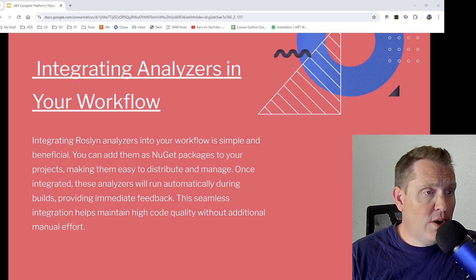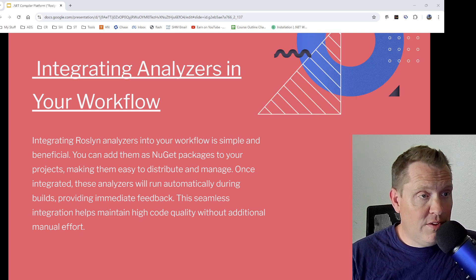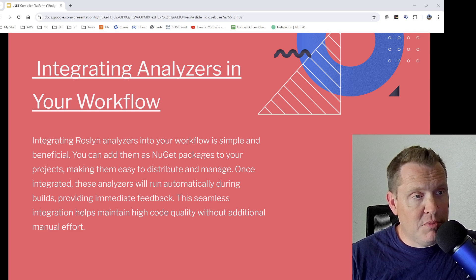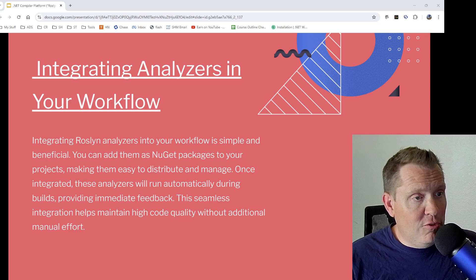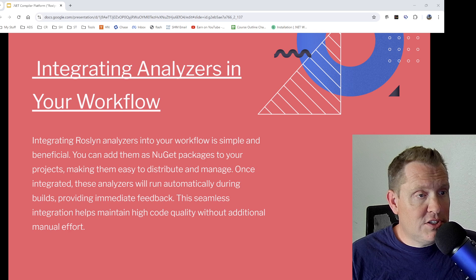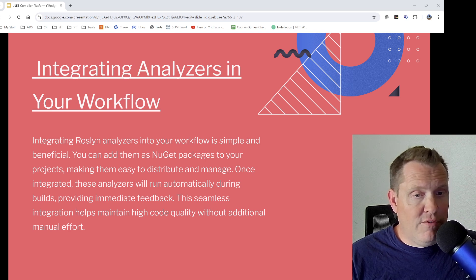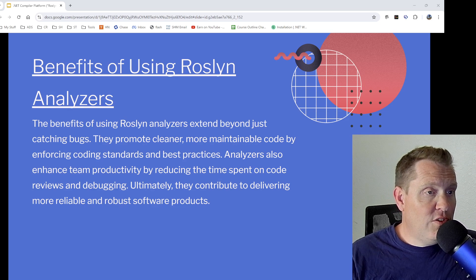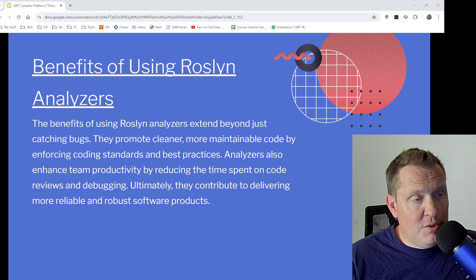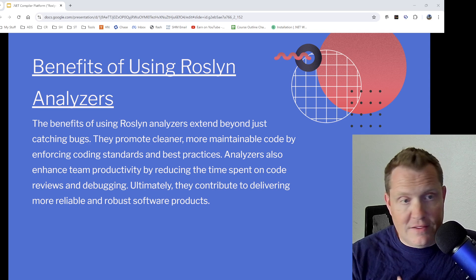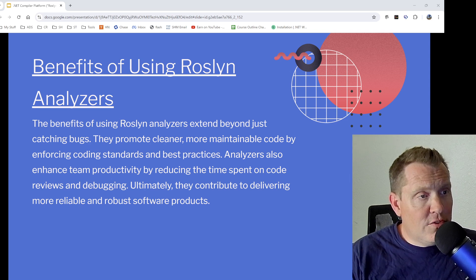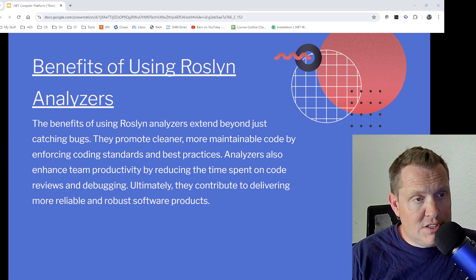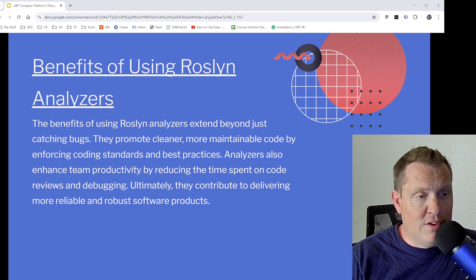Integrating Roslyn analyzers into your workflow is really simple and beneficial. You can add them as NuGet packages to your project, making them easy to distribute and manage. Once integrated, these analyzers will run automatically during builds, providing immediate feedback. This seamless integration helps maintain high code quality without additional manual effort. The benefits expand beyond just catching bugs — they promote cleaner, more maintainable code, enforce coding standards, enhance team productivity by reducing time spent on code reviews and debugging, and ultimately contribute to delivering more reliable and robust software products.